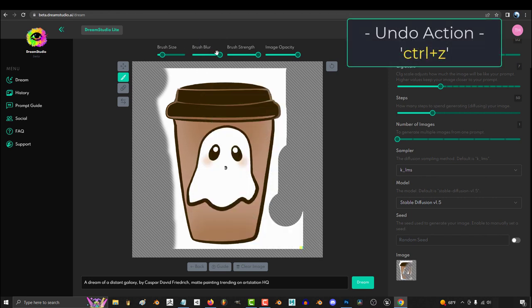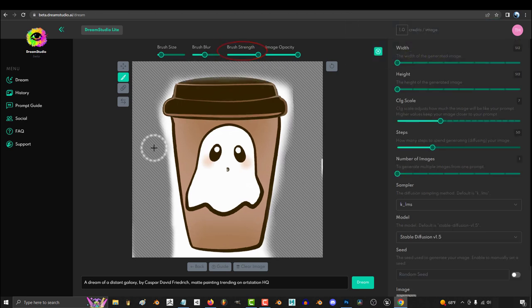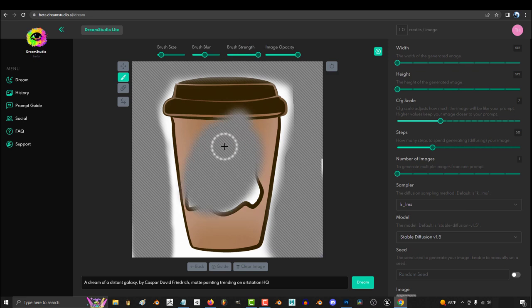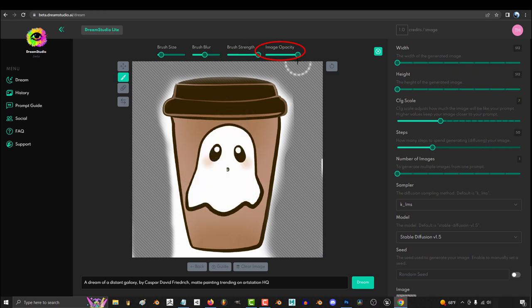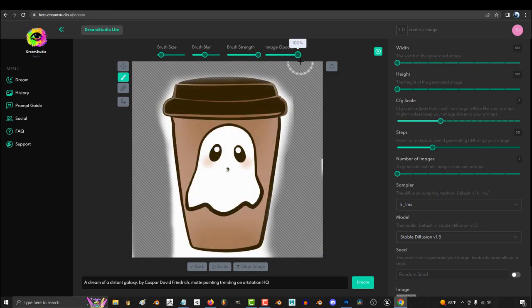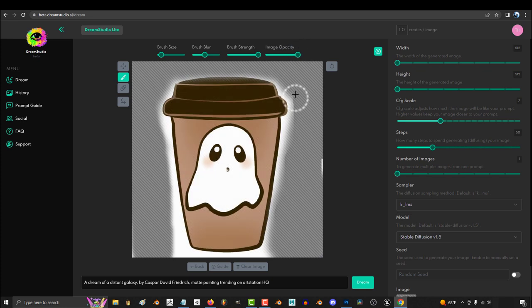Also, you can control Z if you make a mistake. Strength controls opacity, so all the way down makes the brush super weak, and all the way up makes the erase really strong. Image opacity controls the transparency of the entire map, but we will talk more about that later.